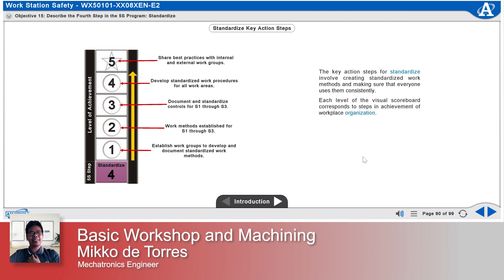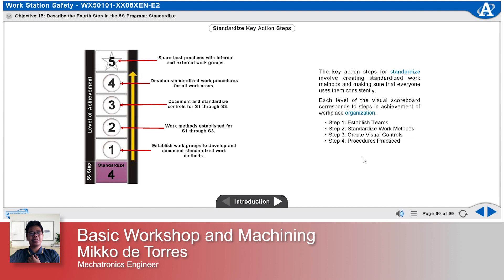Each level of the visual scoreboard corresponds to steps in achievement of workplace organization: Step 1, Establish teams. Step 2, Standardize work methods. Step 3, Create visual controls.